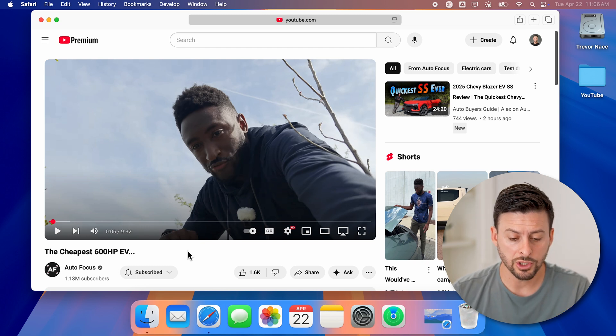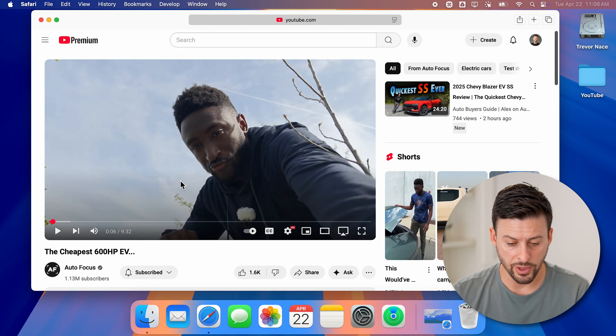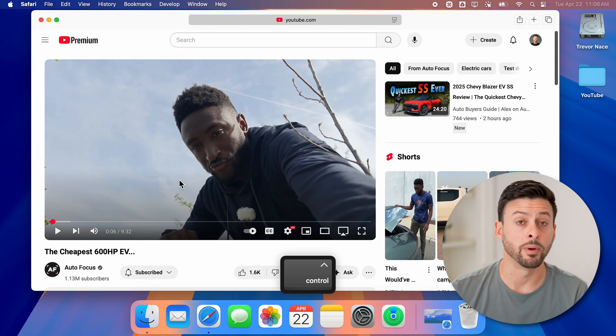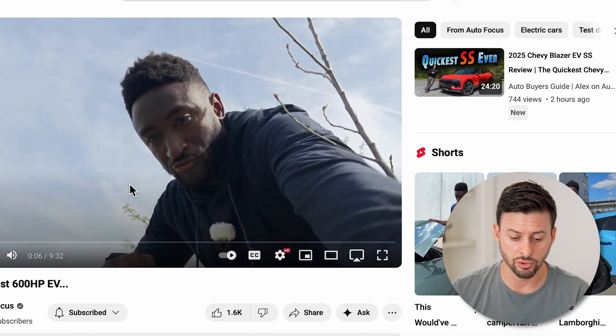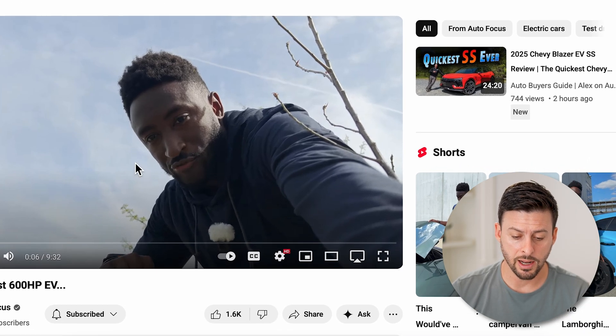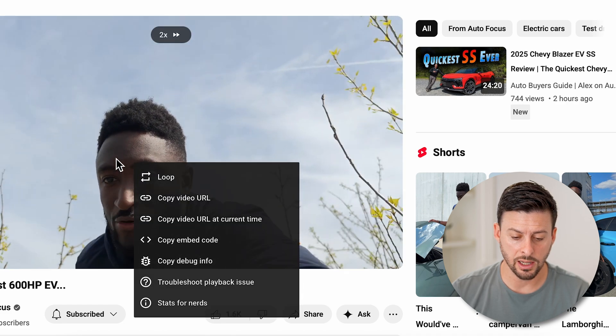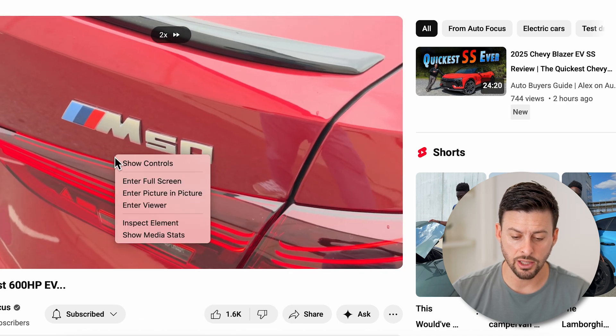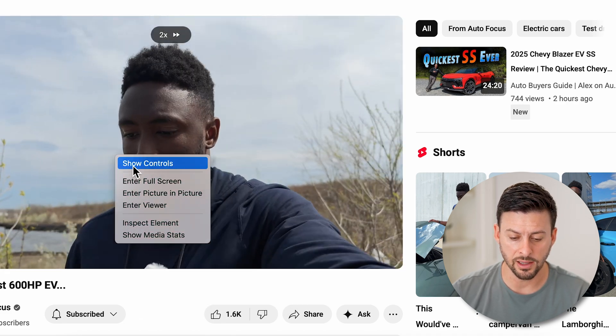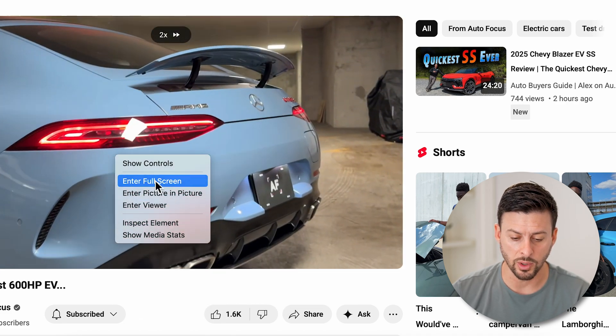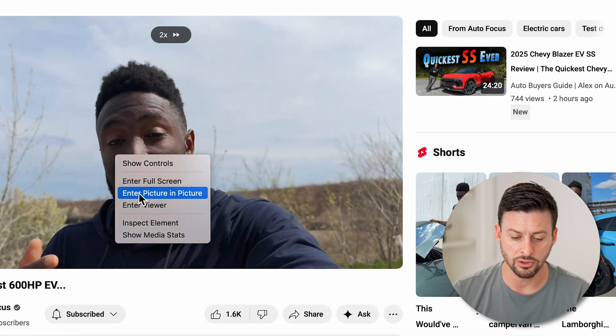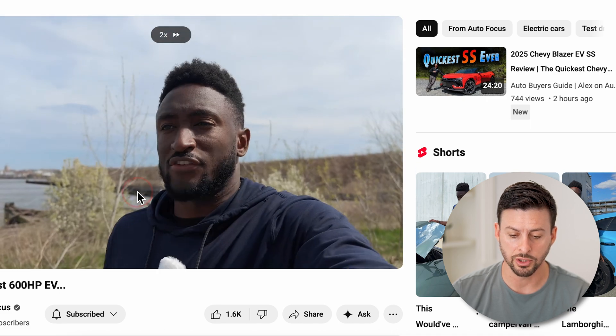Now what you're going to do is hold down the control button. So I'm holding the control, and then I'm going to click once, and then click twice. You can see finally, after I click twice, it says enter picture in picture.